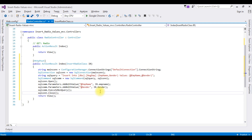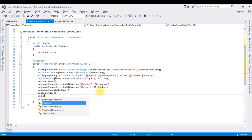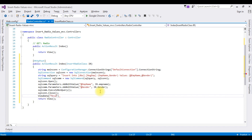After inserting the record successfully, I want to display a message. For that I am using ViewData: ViewData["Message"] = "Record saved successfully". That's it for the coding part in the controller.